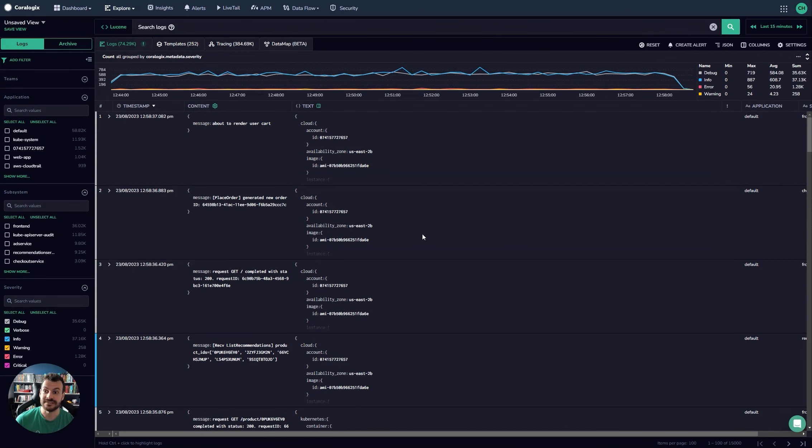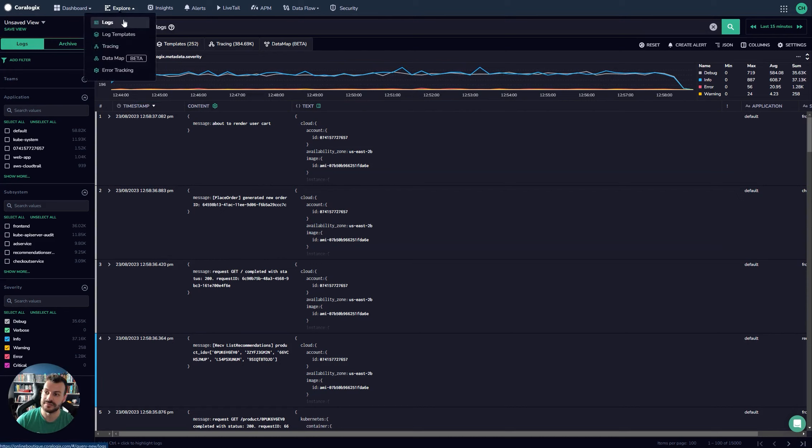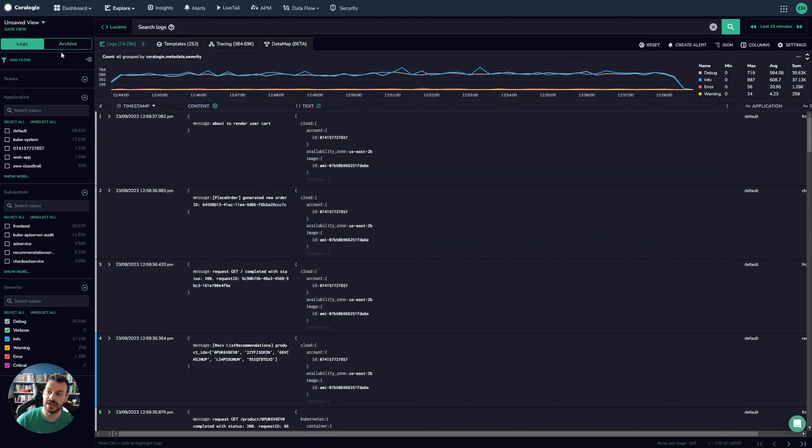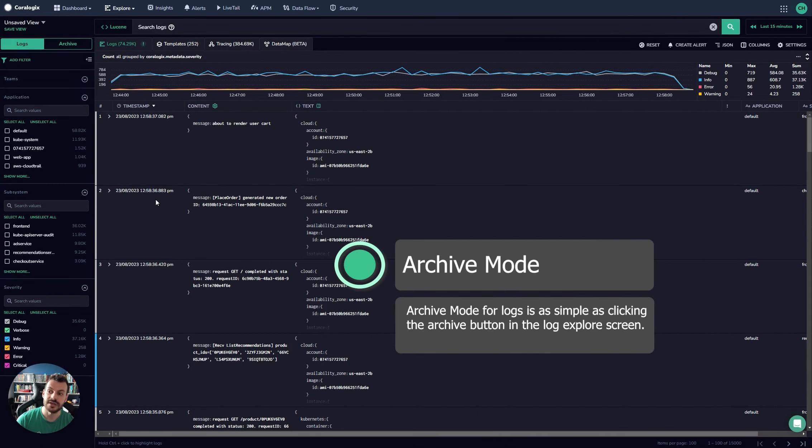Let's explore the interface here. So now we're in the typical log explore screen. The way to arrive at that is explore and then logs from the dashboard. And you'll see here that in the top left we have two options here, logs and archive.